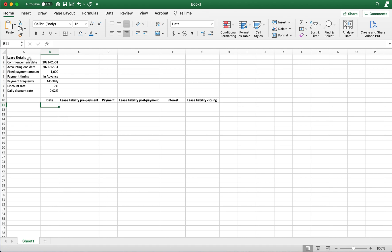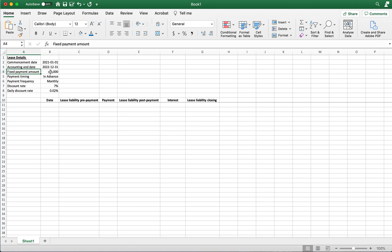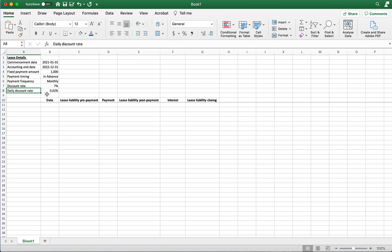So here are our lease details and we have the inputs required to do a lease liability. We have our commencement, our accounting end date, our payments. We're going to be paying a thousand dollars. We're going to be paying in advance as opposed to in arrears. We're going to be paying monthly and we're going to apply a discount rate of seven percent to these payments which will get our lease liability amount. And as I mentioned, we're doing a daily calculation so there's our daily discount rate to calculate the daily interest on the lease liability.